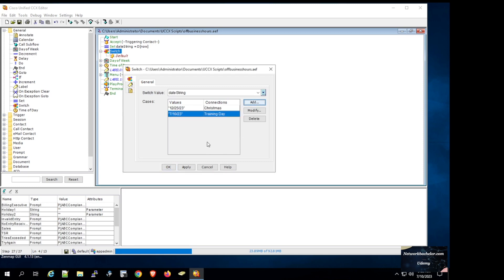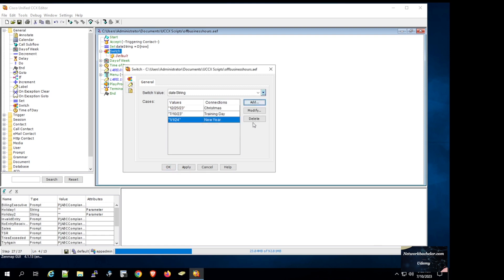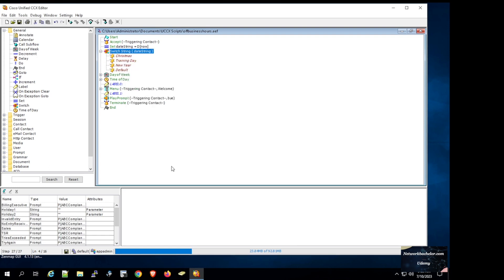We add one more case for New Year's Day, name it 'new year', and click OK. Then we click Apply. Now we have all the switch cases populated, including the default. Next we need to add prompt variables for Christmas and training day.